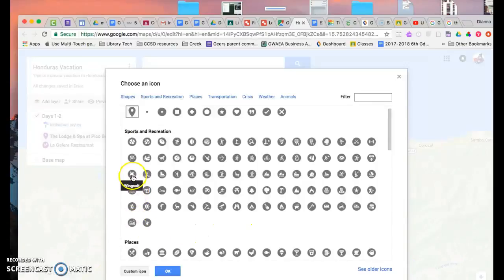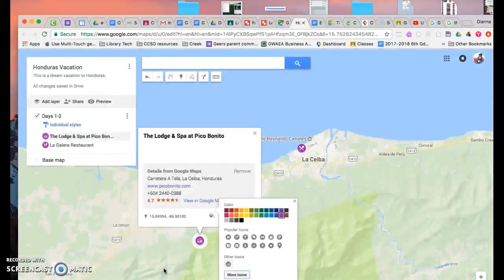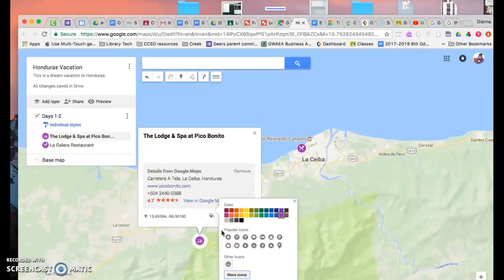There. It says headquarters, but I'm going to make that be where I'm staying. I forgot to hit OK. All right. So now that's going to be the symbol I use for my other hotels and lodging.